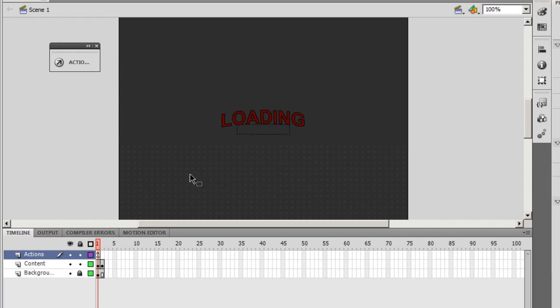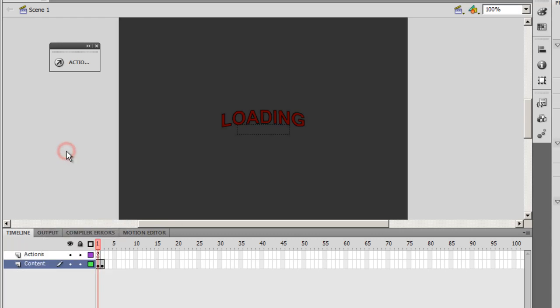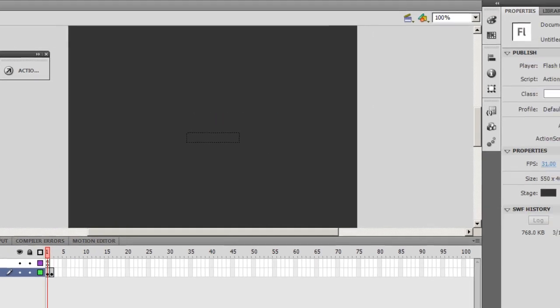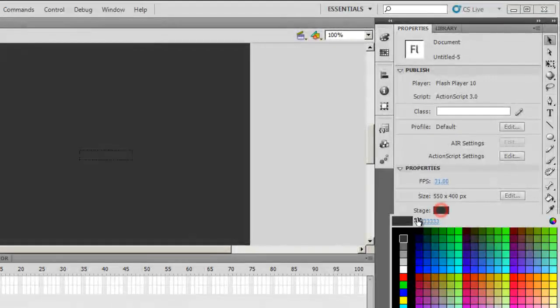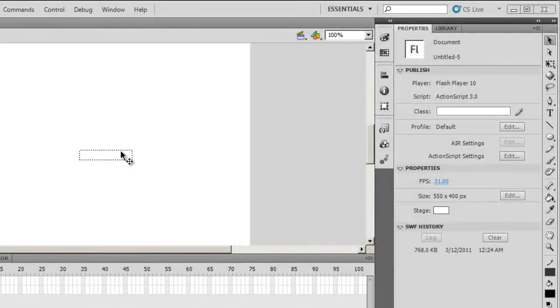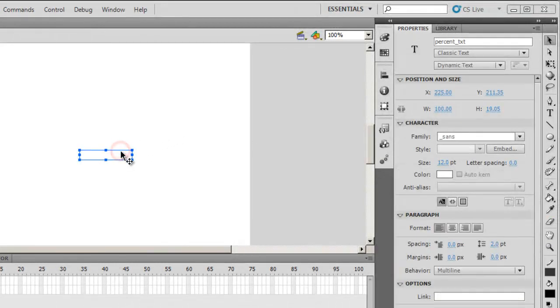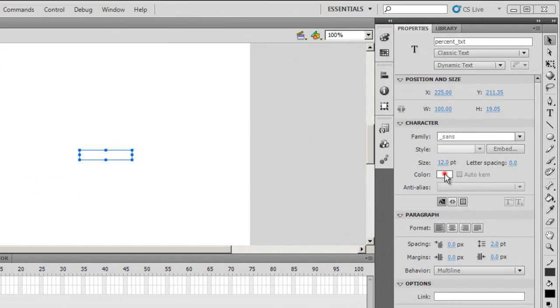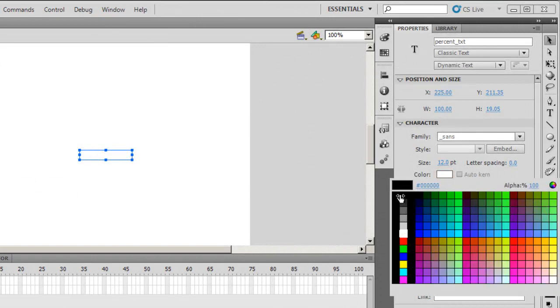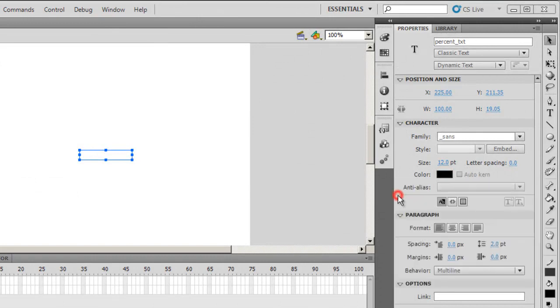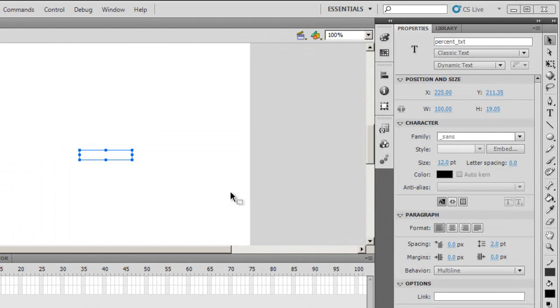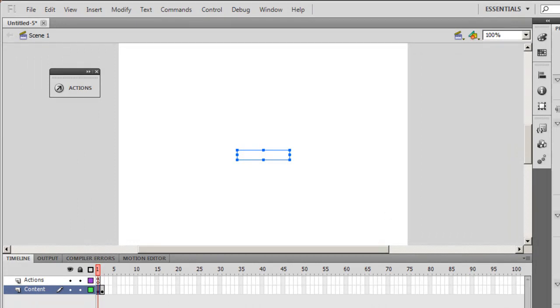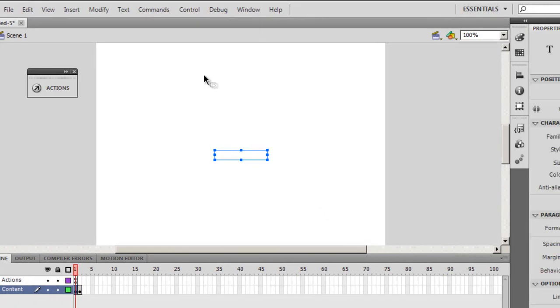What else do I do? I don't want this background layer. I'll get rid of it. I'll right-click and say Delete. I'll also get rid of loading text. I want the stage to be white, and I want the color of the text field, the percent text field, to be black. Thereafter, I need to create a movie clip called MC. Let's start doing it.